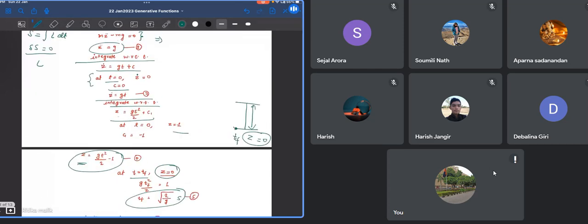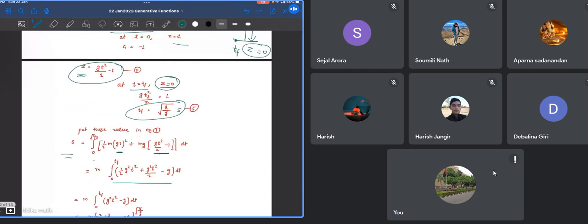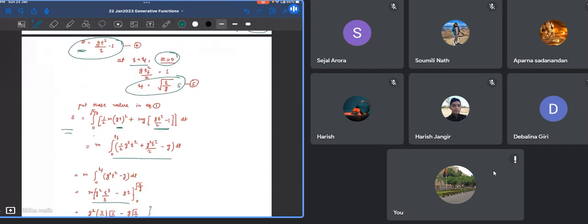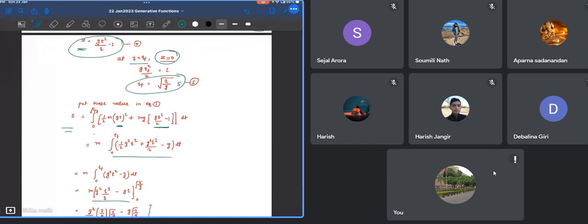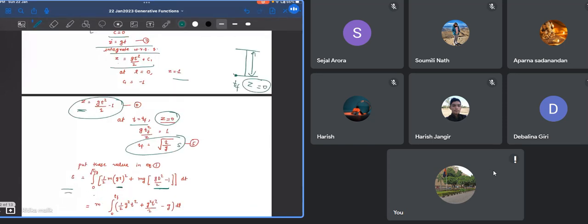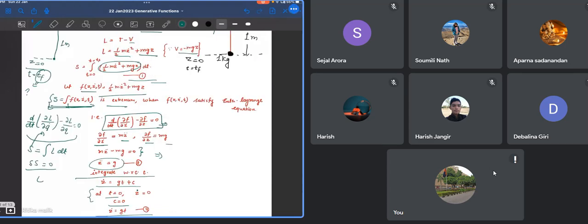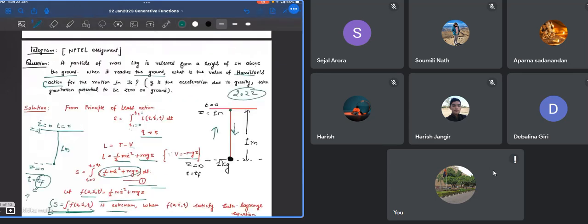This was the question from GATE 2020. You can see that today's topics are very important from the GATE perspective.